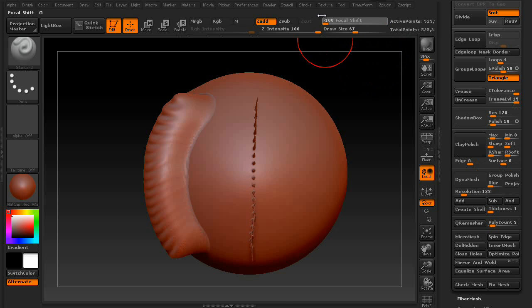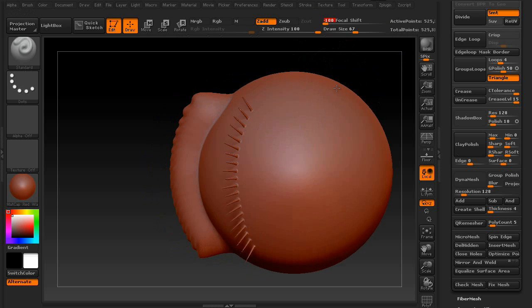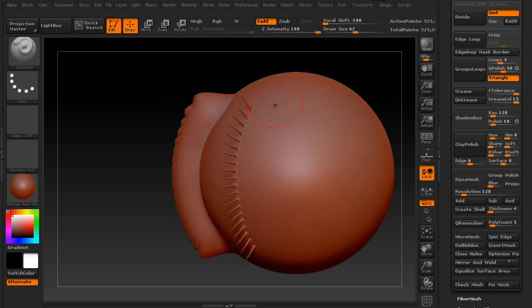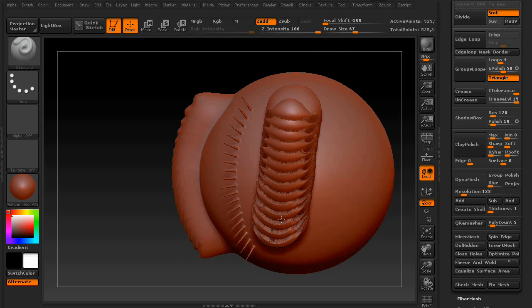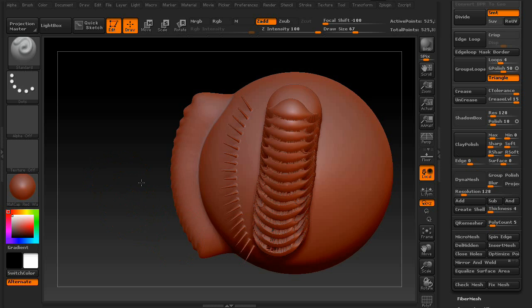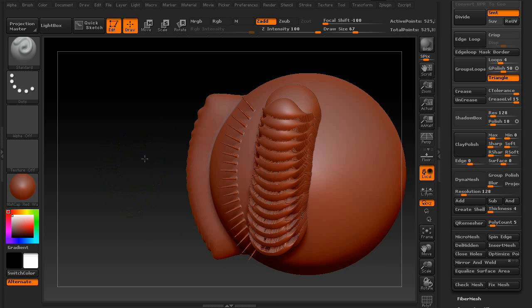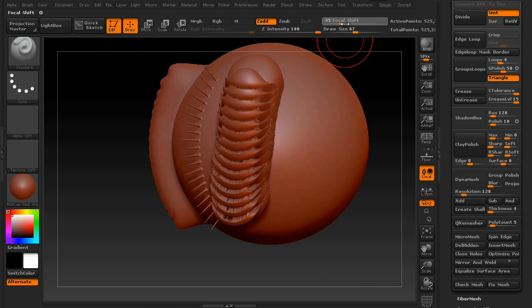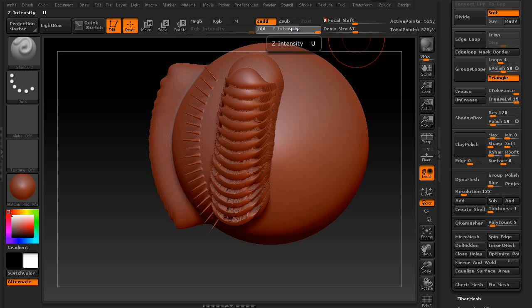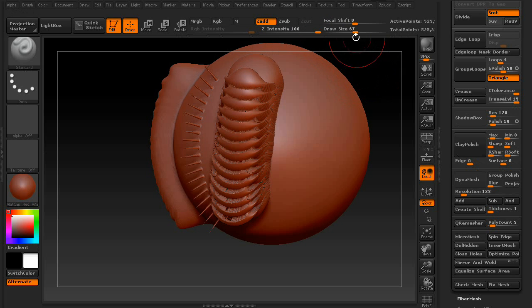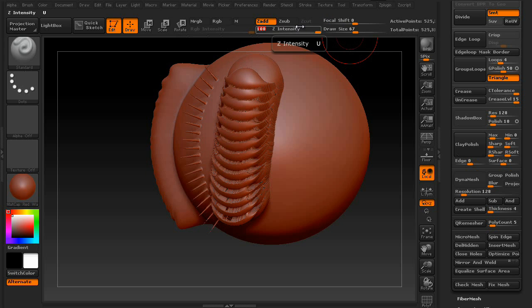However, if you reverse that and say that there's pretty much no fall off, then your brush looks like this. So that is your focal shift and your zintensity. We're going to put them back at their defaults, there we go, 25.